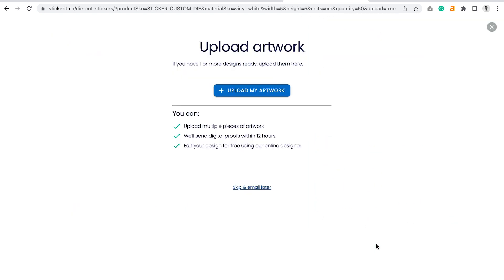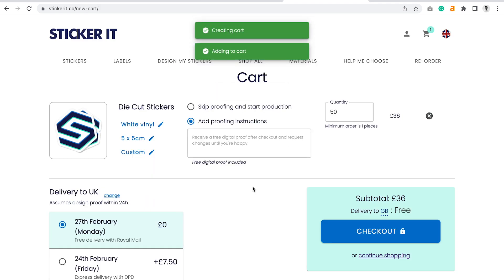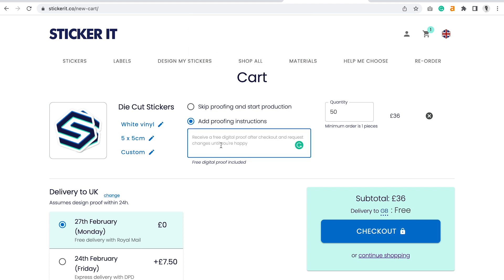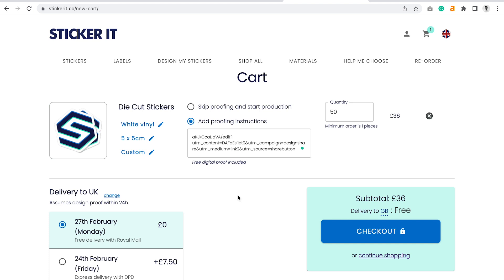Then choose any quantity and click continue. If you've exported artwork, you'd upload it here. However, if you've copied the link, just skip, and you'll get a box here where you can simply copy and paste in that Canva link. And this will tell our designers to go and use this link to go and get your artwork.